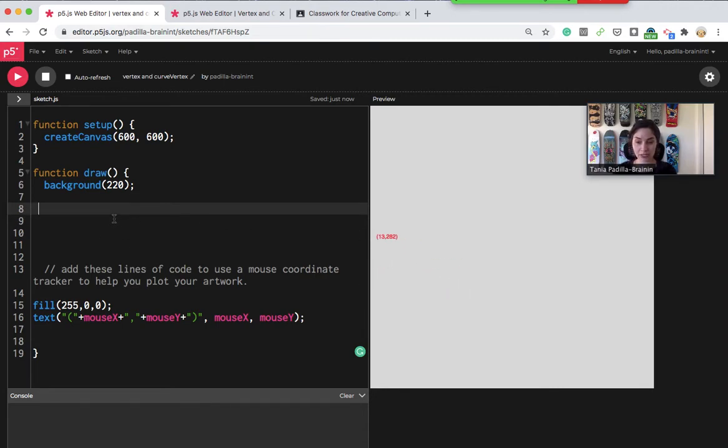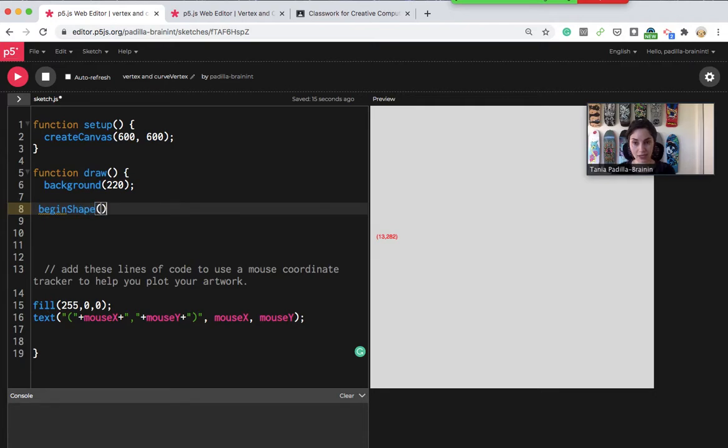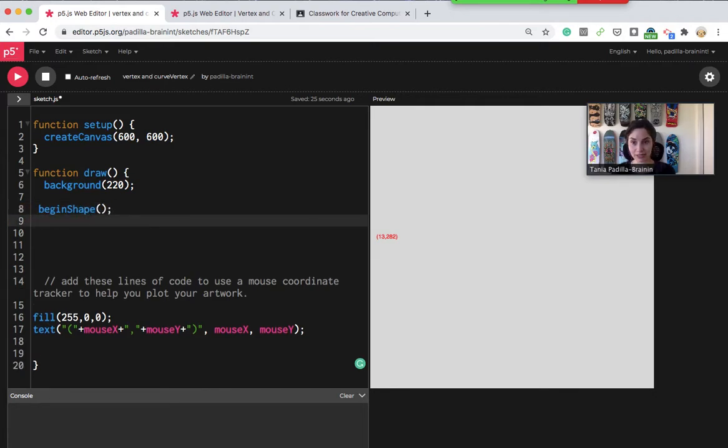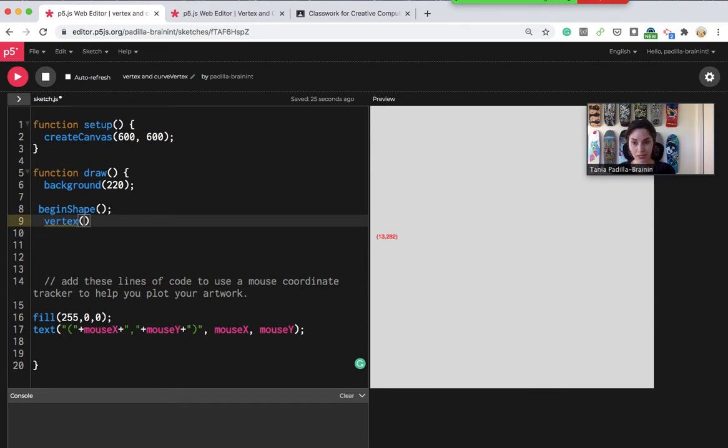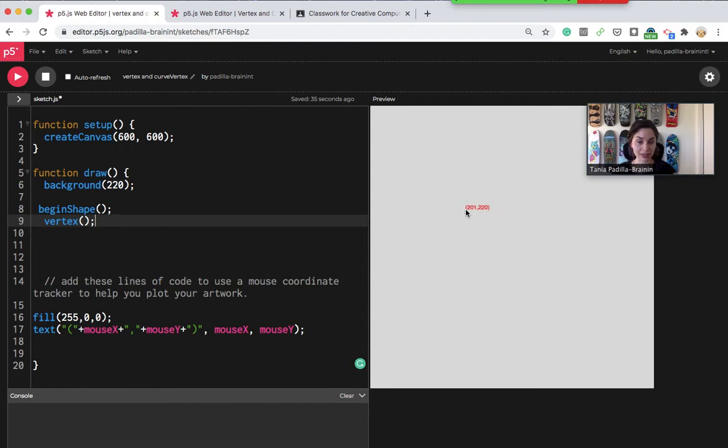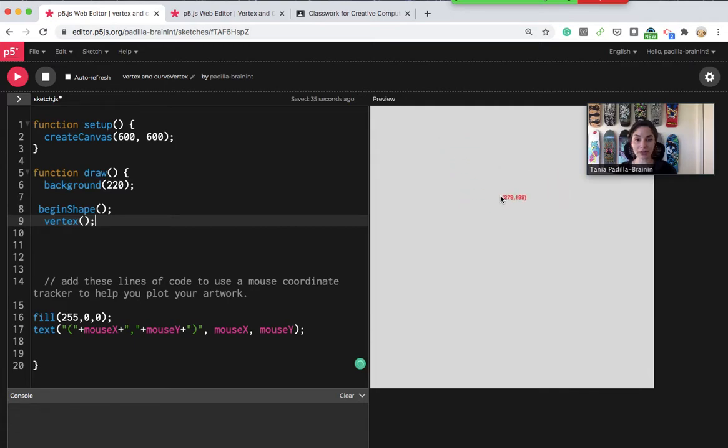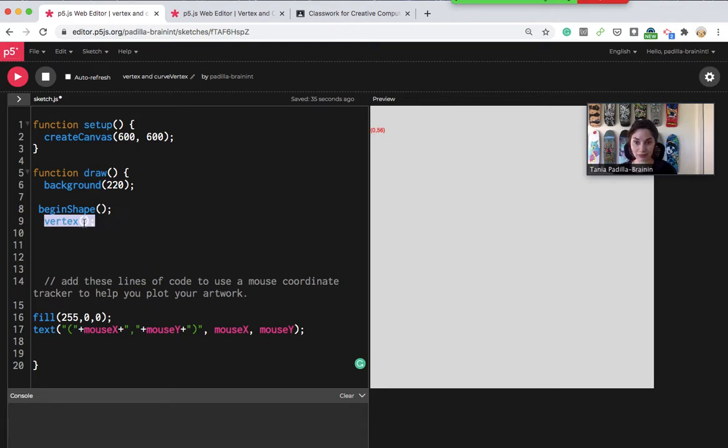To begin creating a shape with vertex, you write in begin shape and then there's some empty parentheses. Then you have vertex and the parameters, the two numbers that you're going to be adding after vertex are for the x and y location. So we get to use the number straight out of the mouse coordinate tracker to plug into the vertex. I recommend at this point just copying the vertex since we're going to be repeating that a lot for all the different points.